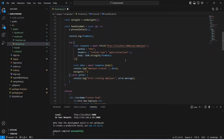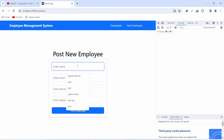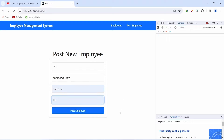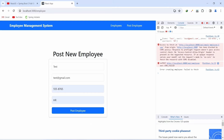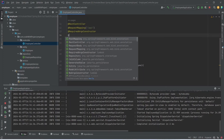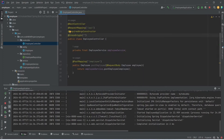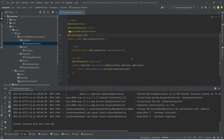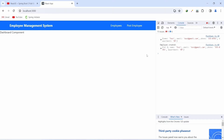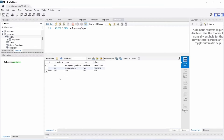Save the file. In the browser, fill in the employee details and click Post Employee. We get a CORS error. To fix this, go to IntelliJ, open EmployeeController, and annotate it with @CrossOrigin. Set the URL to '*' (wildcard). Rerun the application.